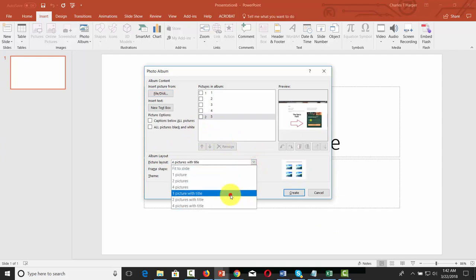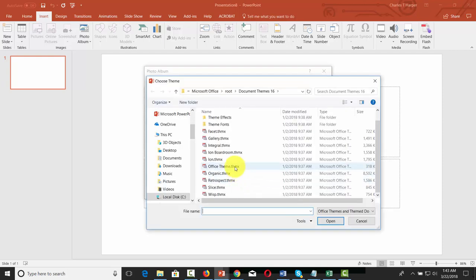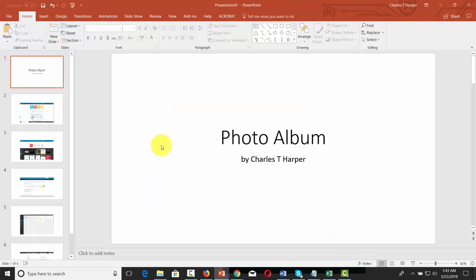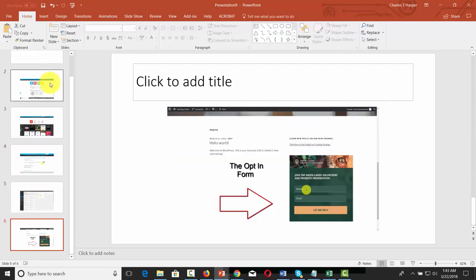Determine how they're going to come into the PowerPoint — change the layout to one picture with title, leave the rectangle frame shape, choose the theme. In this case, we're going to choose the Office theme. Determine which pictures are going to go in, and then click Create. Now you have a PowerPoint document with each slide that you can use to put into your document sharing site.